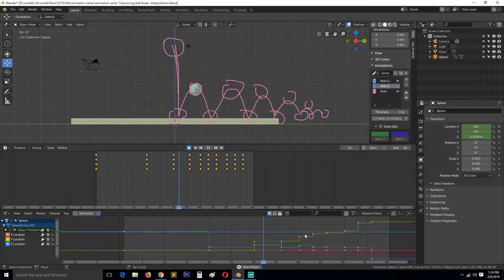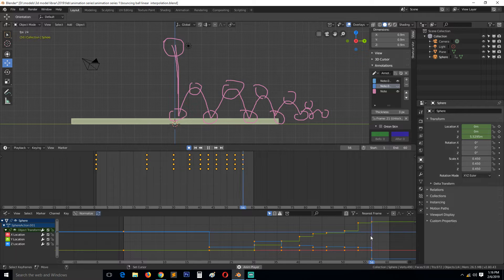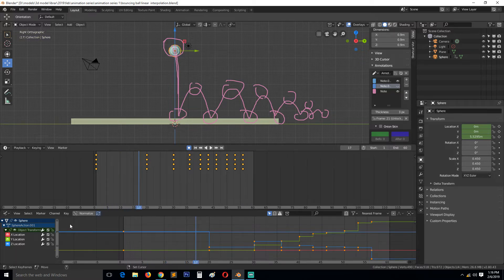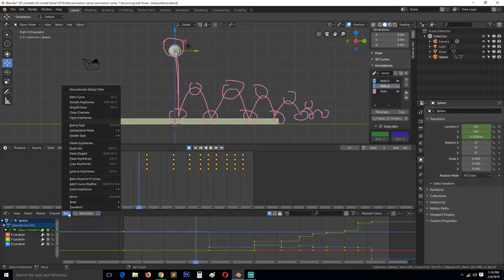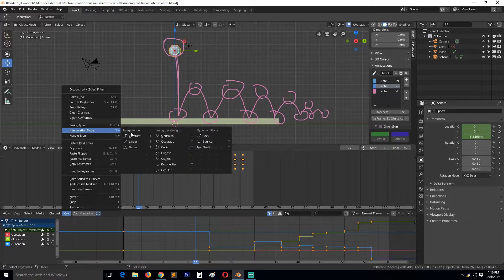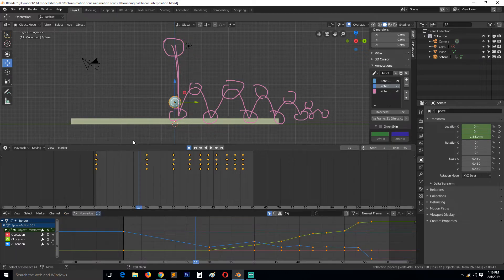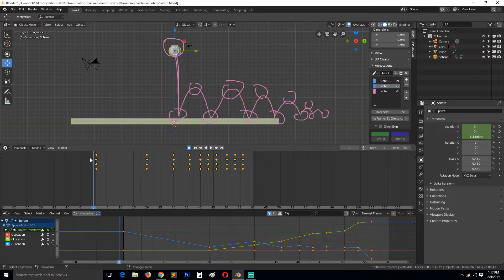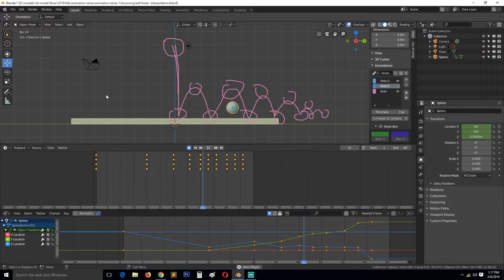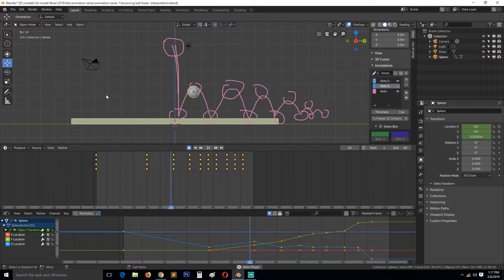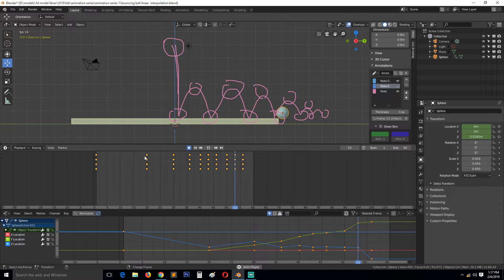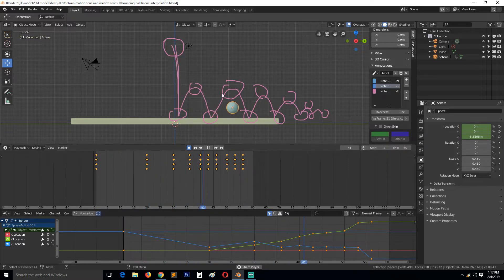Things just snap to different keyframes so let's convert this to linear interpolation by going under Key then Interpolation Linear Interpolation. And see now if we play back, we have that so it's constant speed at every keyframe.